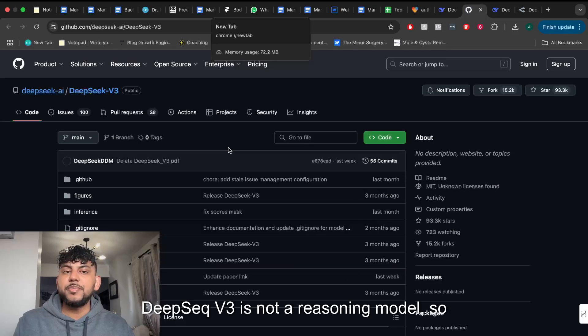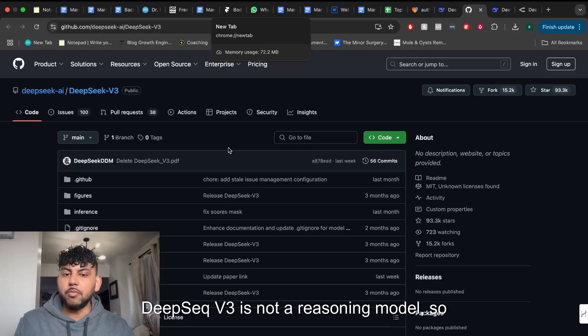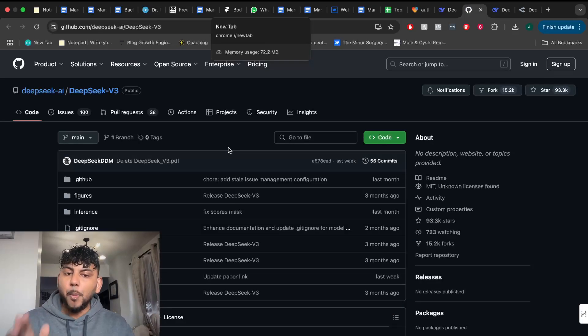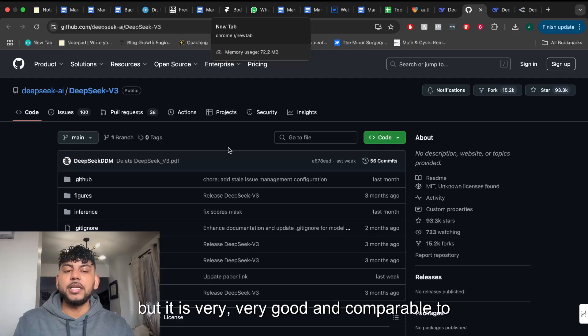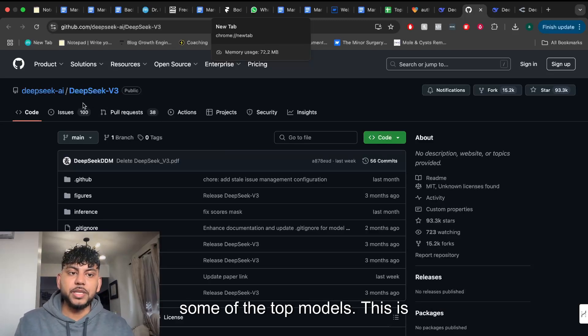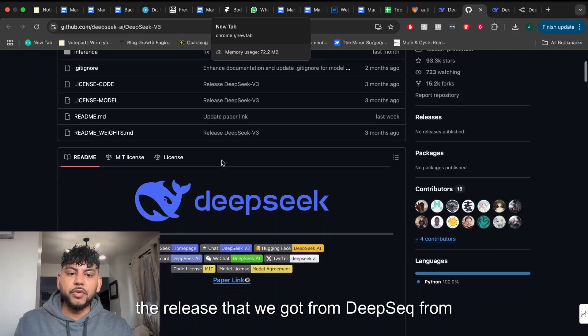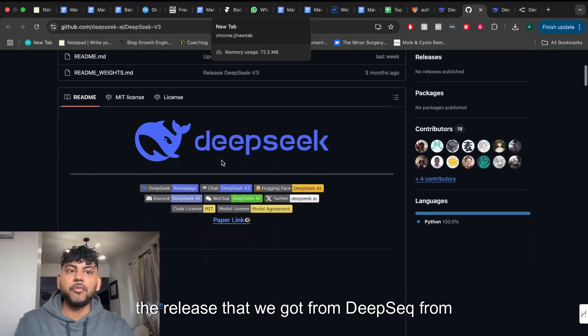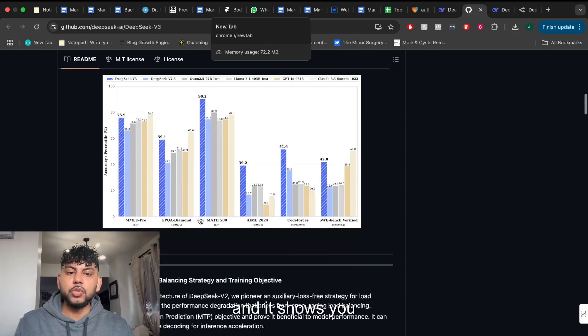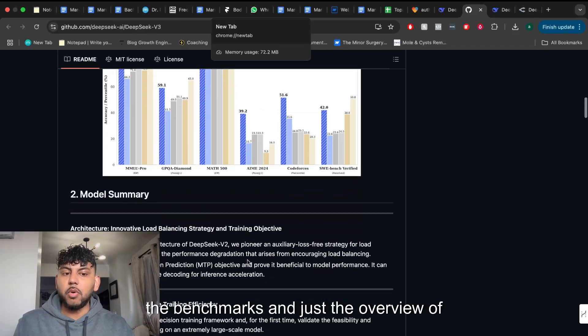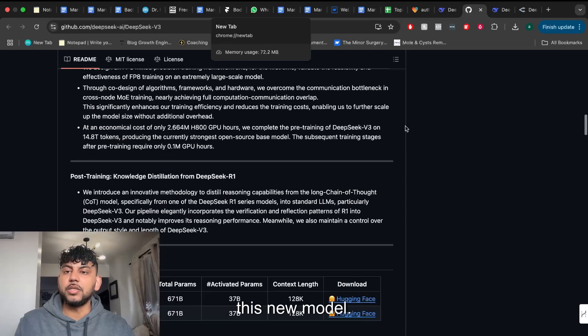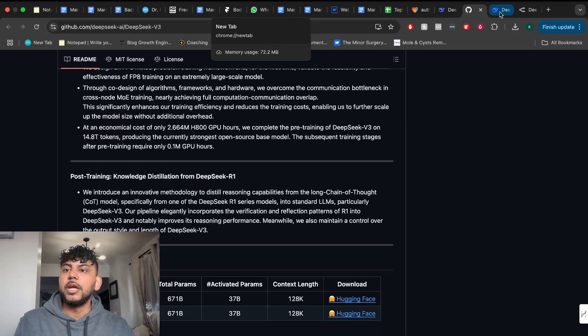DeepSeek V3 is not a reasoning model, so it doesn't have the ability to think, but it is very good and comparable to some of the top models. This is the release from DeepSeek on GitHub and it shows you the benchmarks and overview of this new model.